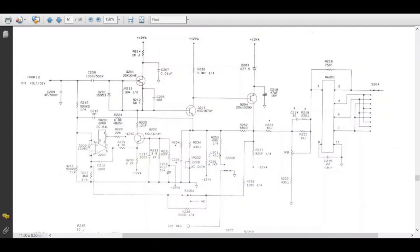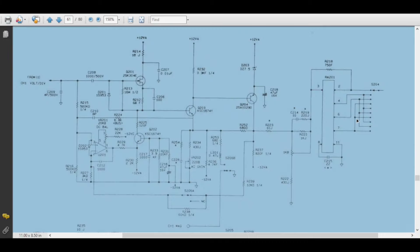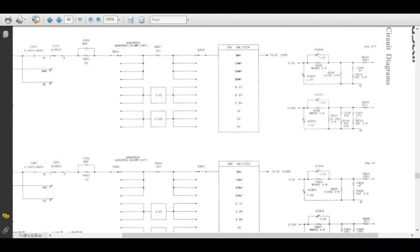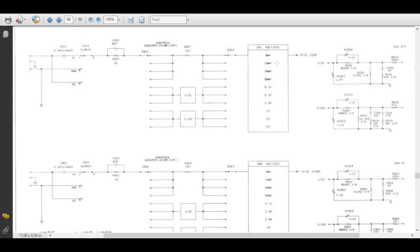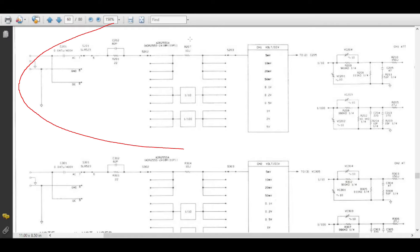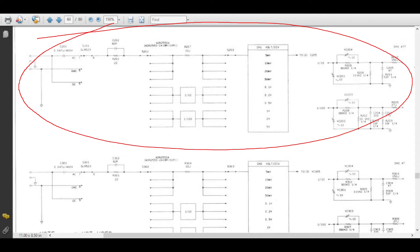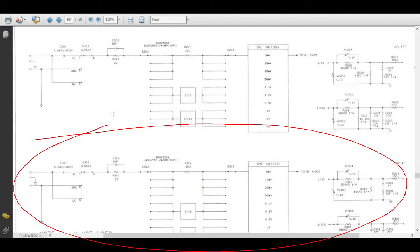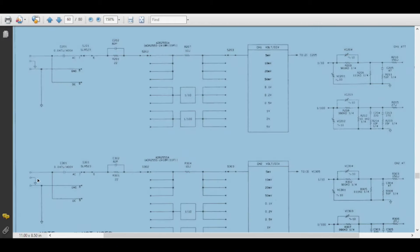We will download the service manual. The test is approved by the service manual. This is the pin for channel 1 and channel 2. Channel 1 and channel 2 will be used. We will be able to probe channel 1 and channel 2.